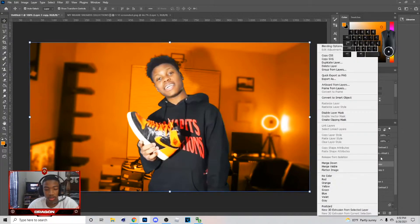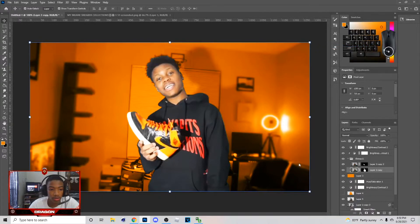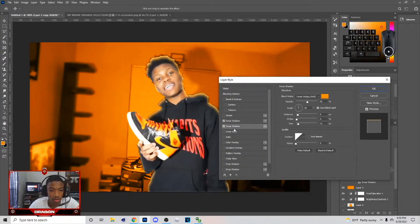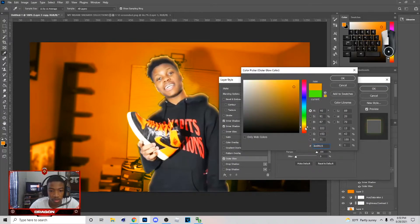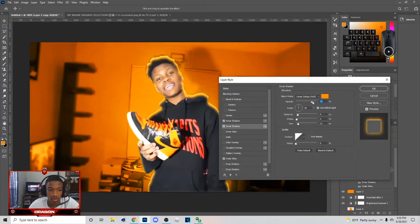Now add a layer style — it's pretty easy to add. Right-click, go to Blend Options, and hit Inner Shadow on both. Then add Outer Glow — up the size on it, and up the opacity on the shadow.